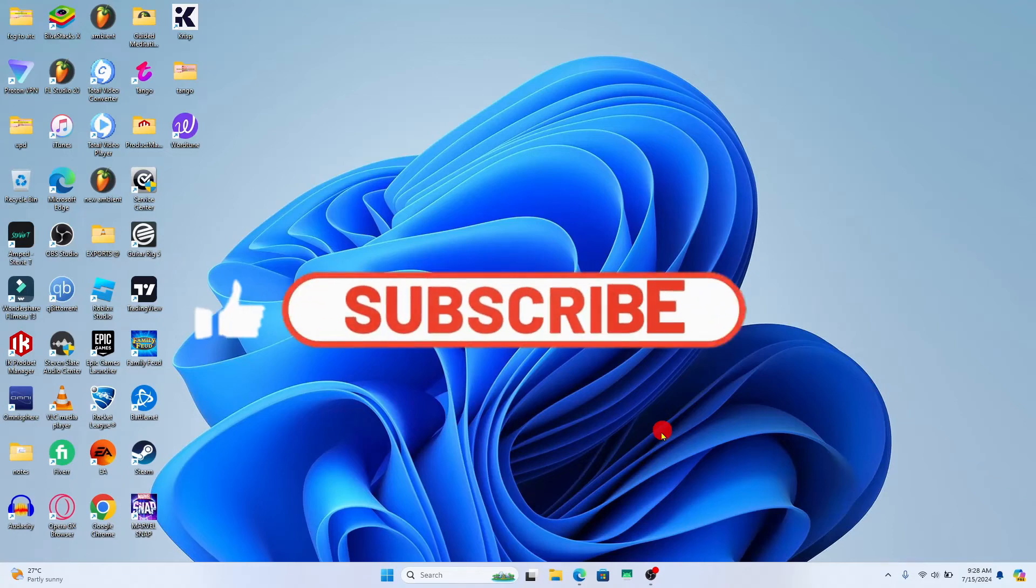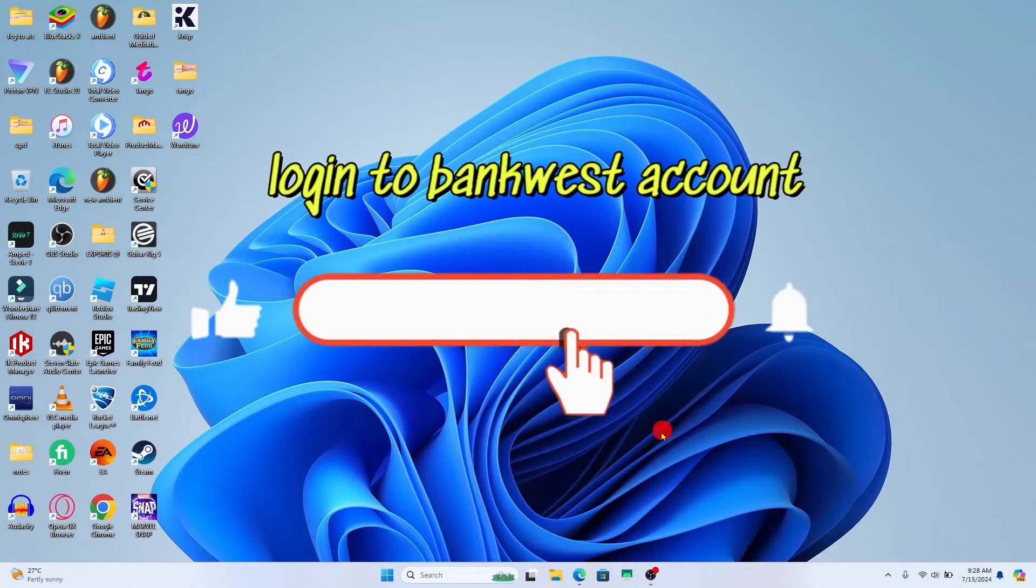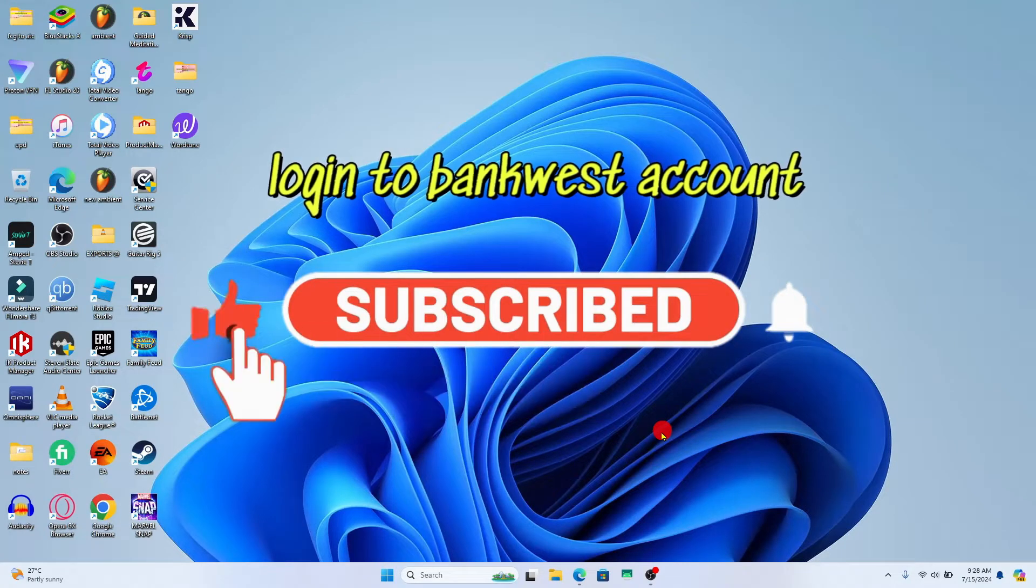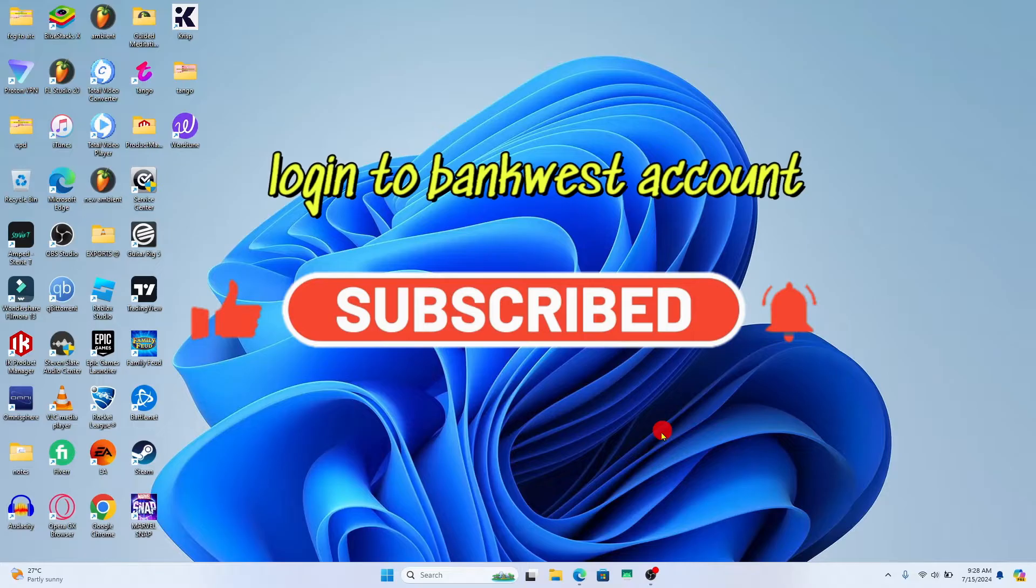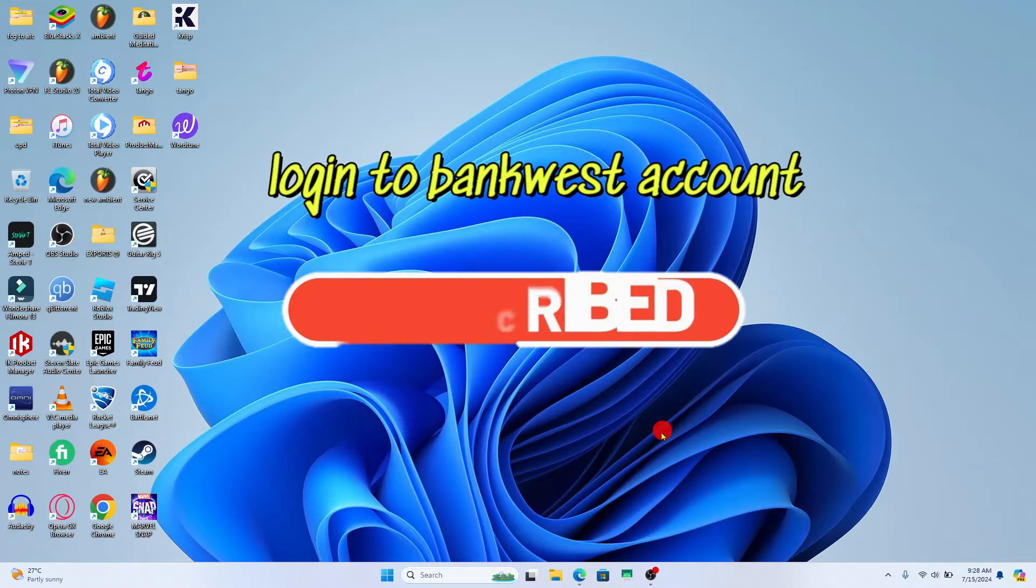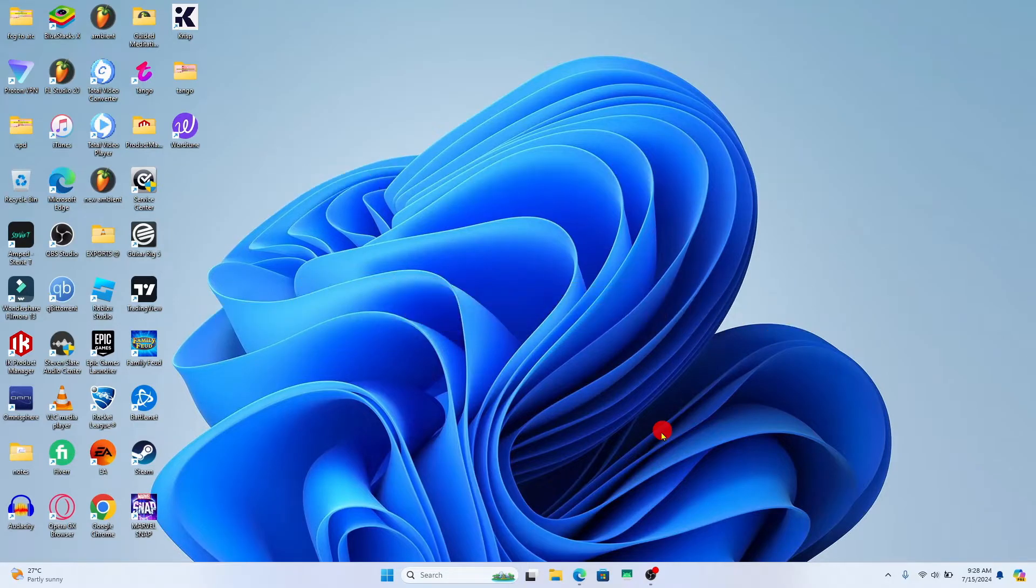Hello everyone and welcome back to another video from Waken Tech. In this video I'm going to show you how to log into your account on Bankwest. So let's get started right away.